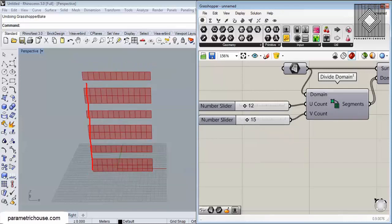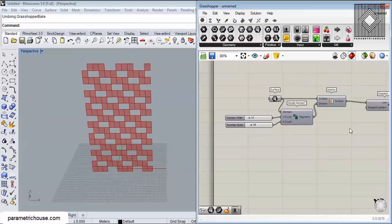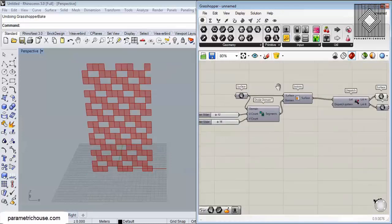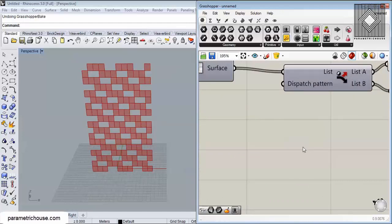There are many ways to produce logics for this dispatch pattern, and I will talk about it in another video or in a Grasshopper course, because there are many different examples you can work with.